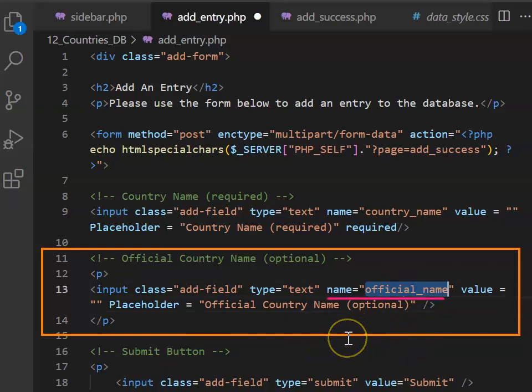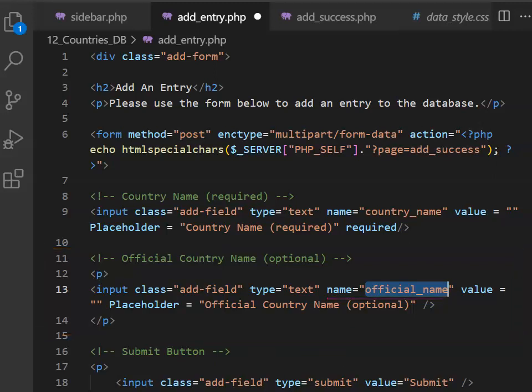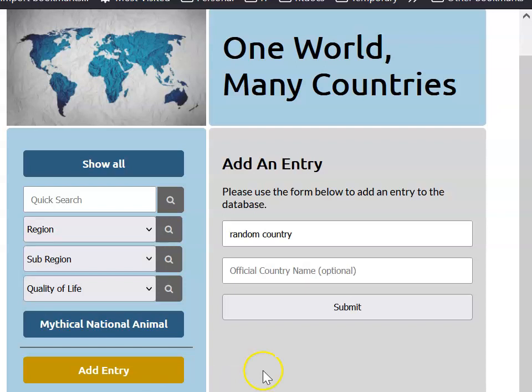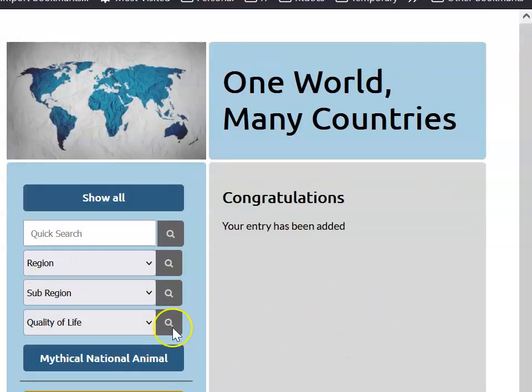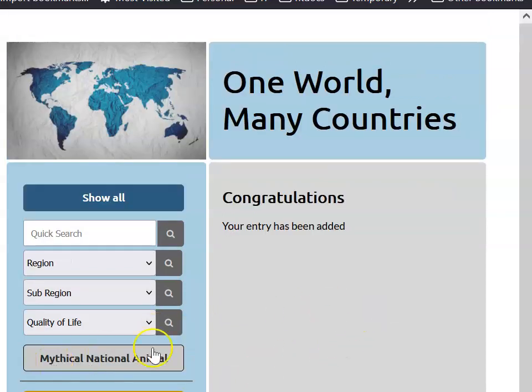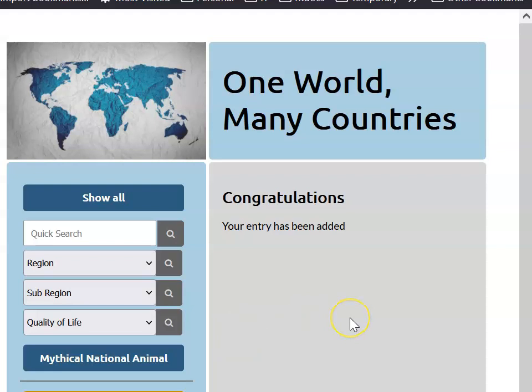I've also called the name official name rather than country name. So if you haven't got official name in there, please put it in. If you want to follow me exactly, it's really important that that name matches. You can check that this worked because if you hit submit, it should go to our success screen, even though we didn't put anything into our official country name field.